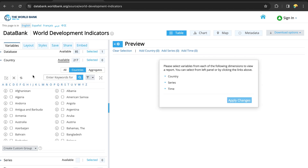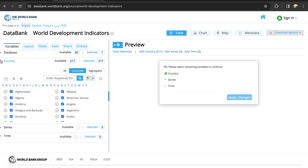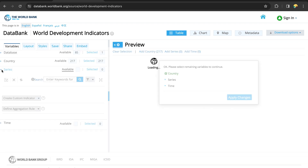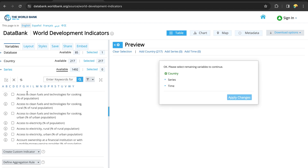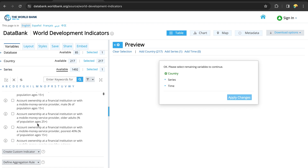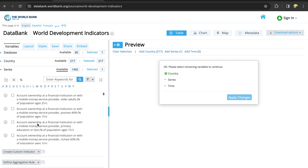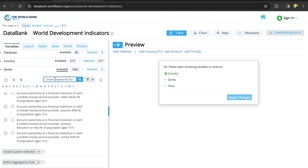Once we select our database, we select the country. Let's use all the countries. The series are the variables we are interested in — let's check the first one. Now let's search for GDP growth rate from the search bar and click the search button.